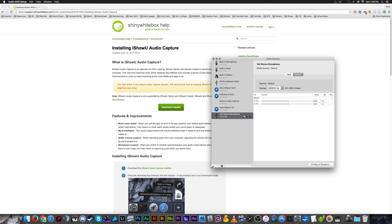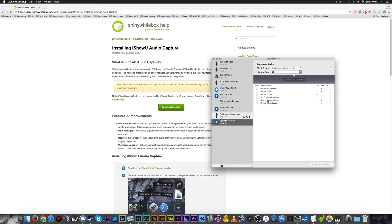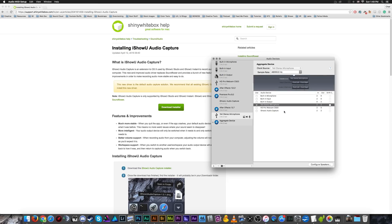And what we need to do is we need to go down to this little plus symbol in the lower left hand corner. And first we're going to create an aggregate device. So an aggregate device is going to listen to and record from two separate audio sources. And for this, I'm going to want to record from my Yeti stereo microphone and also the I show you audio capture device.